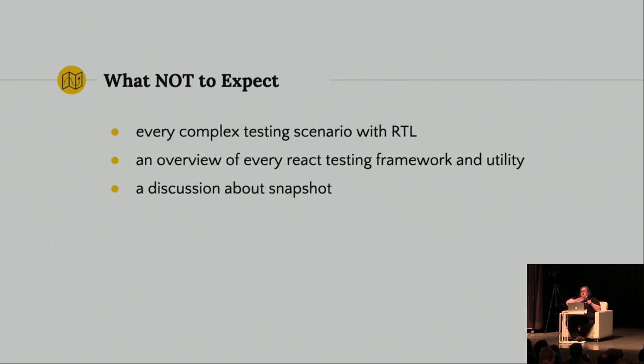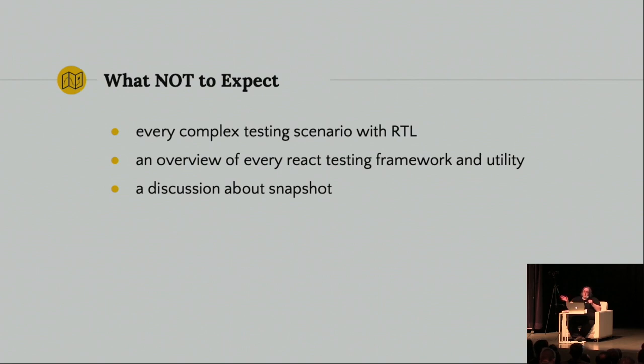Okay, what not to expect. In 25 minutes, I don't have time to cover every complex testing scenario with React Testing Library, and I don't even know all of them. I can't really do an overview of all the different React Testing frameworks and utilities. And snapshots are really not relevant to this particular talk, and just wouldn't have time to discuss them, so they're not part of that either.